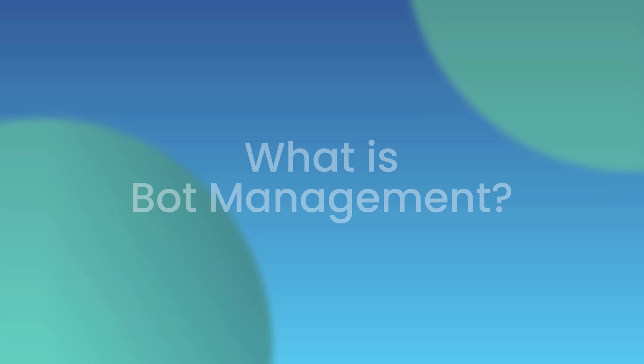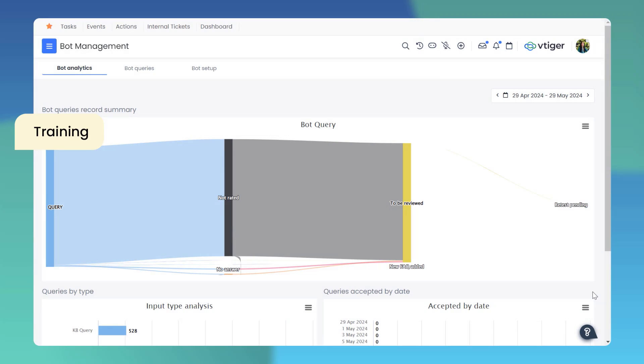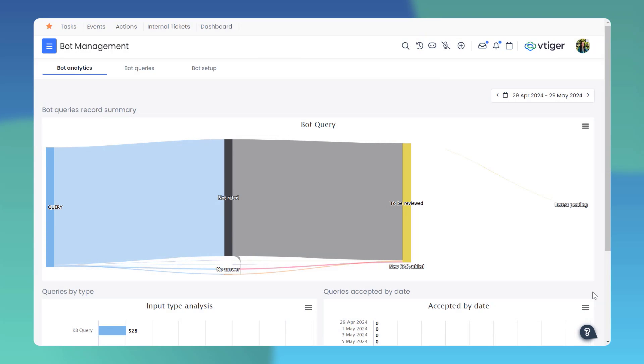Let's dive in. What is Bot Management? Bot Management is your centralized hub for training, personalizing, testing, and improving your chatbot. It allows you to manage all queries efficiently, ensuring your bot performs at its best.